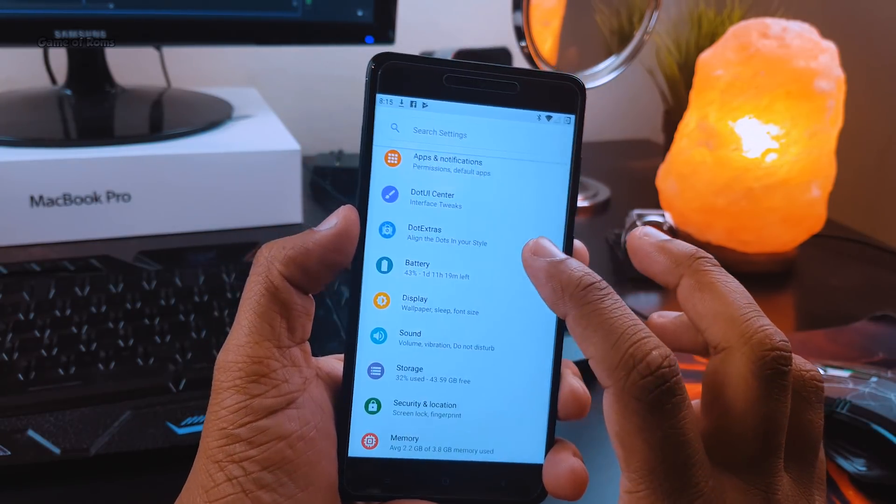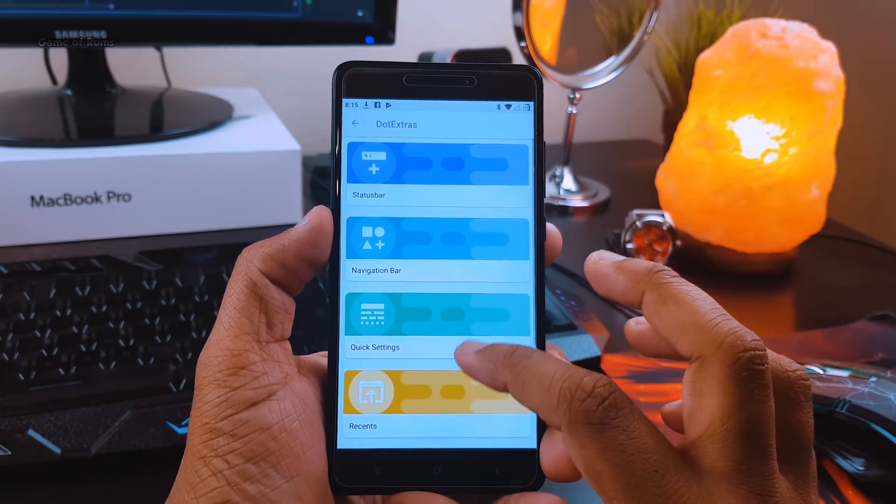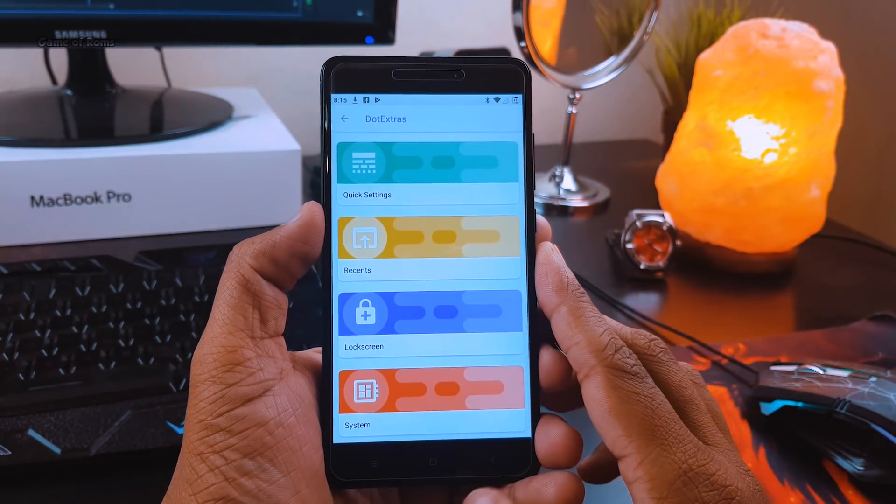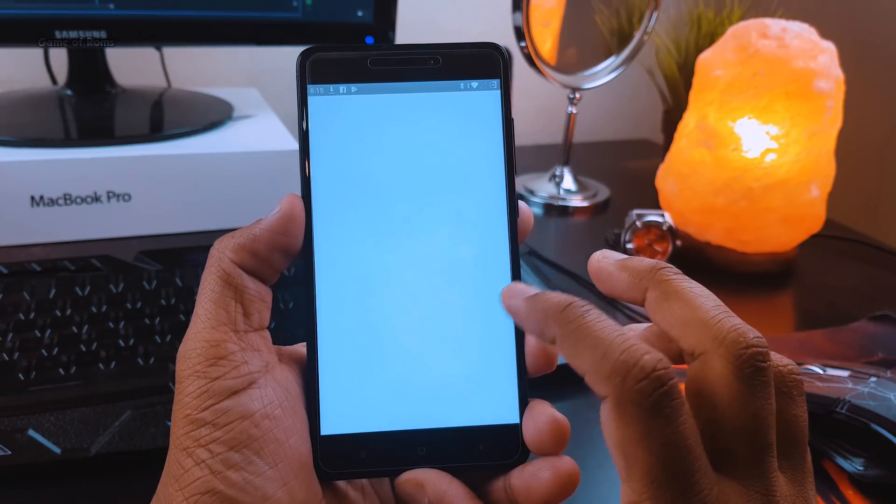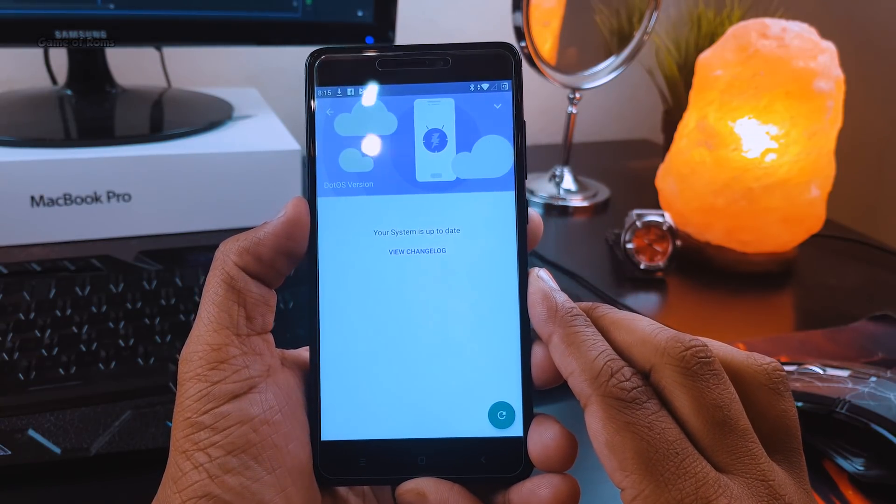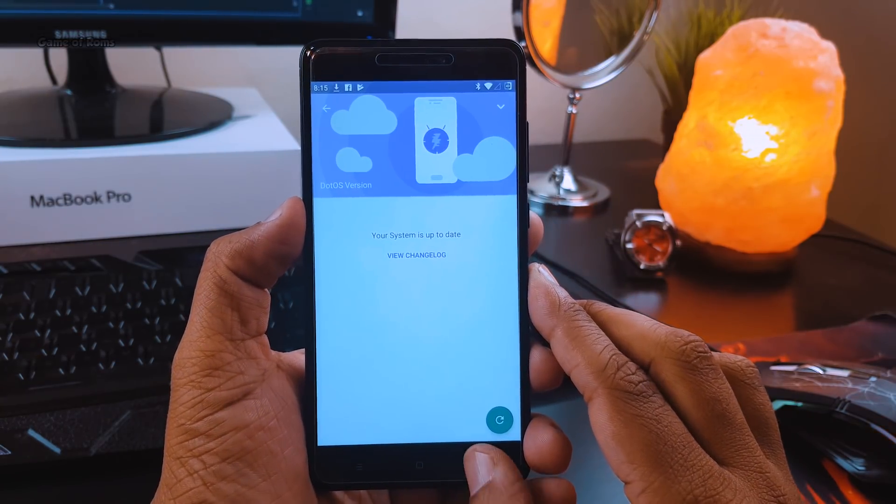will get all the Lineage features plus some extra features which I'll talk about in this video. Also, this ROM has built-in OTA updates, so no need to worry if you want to update your ROM in the future.